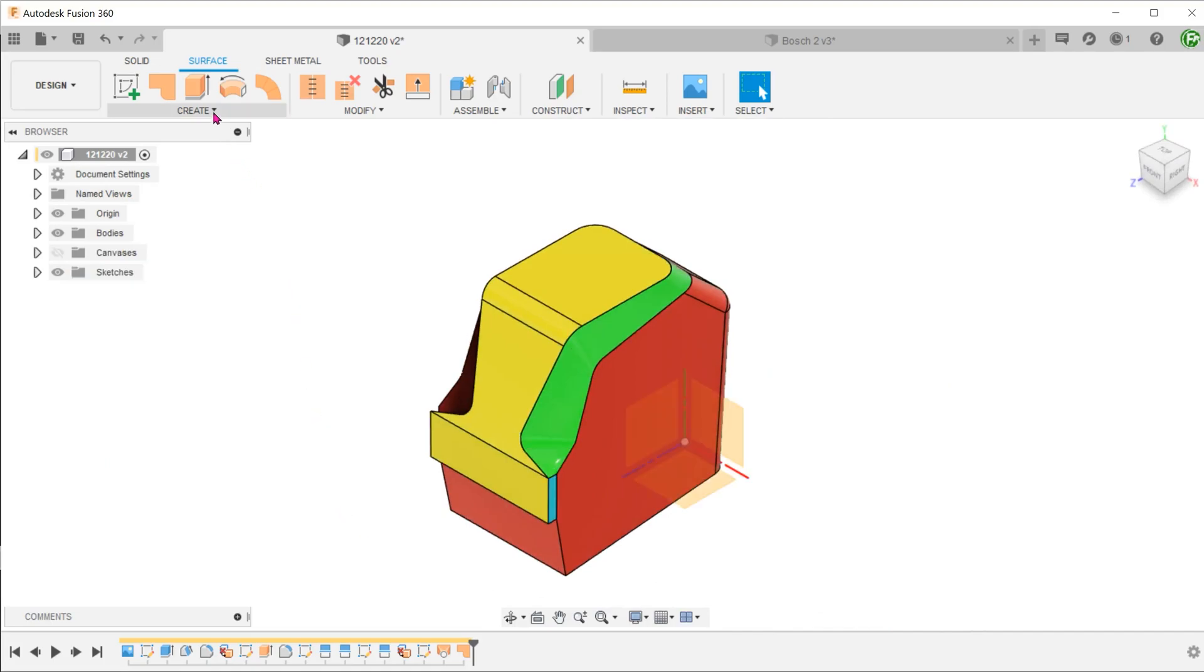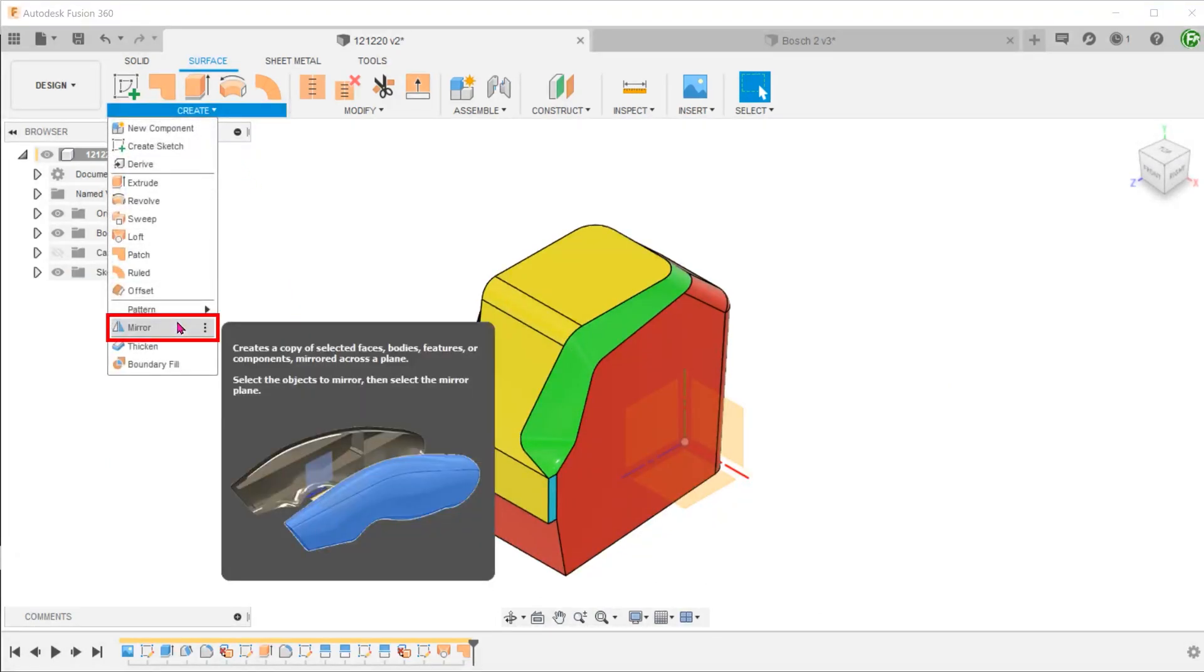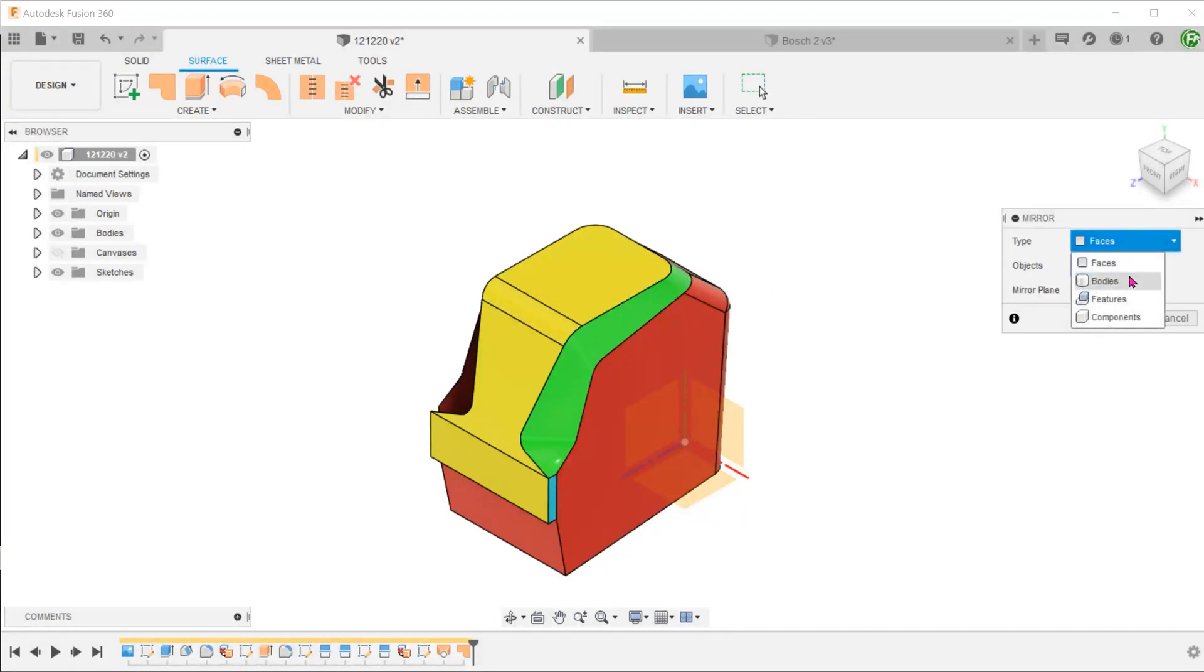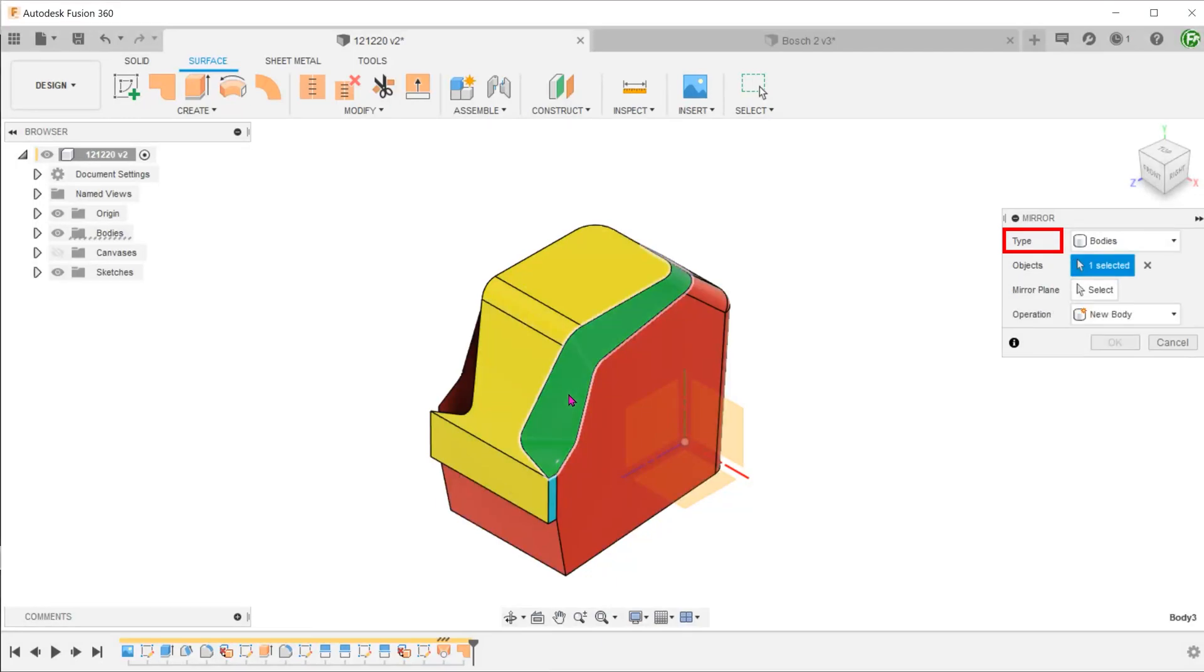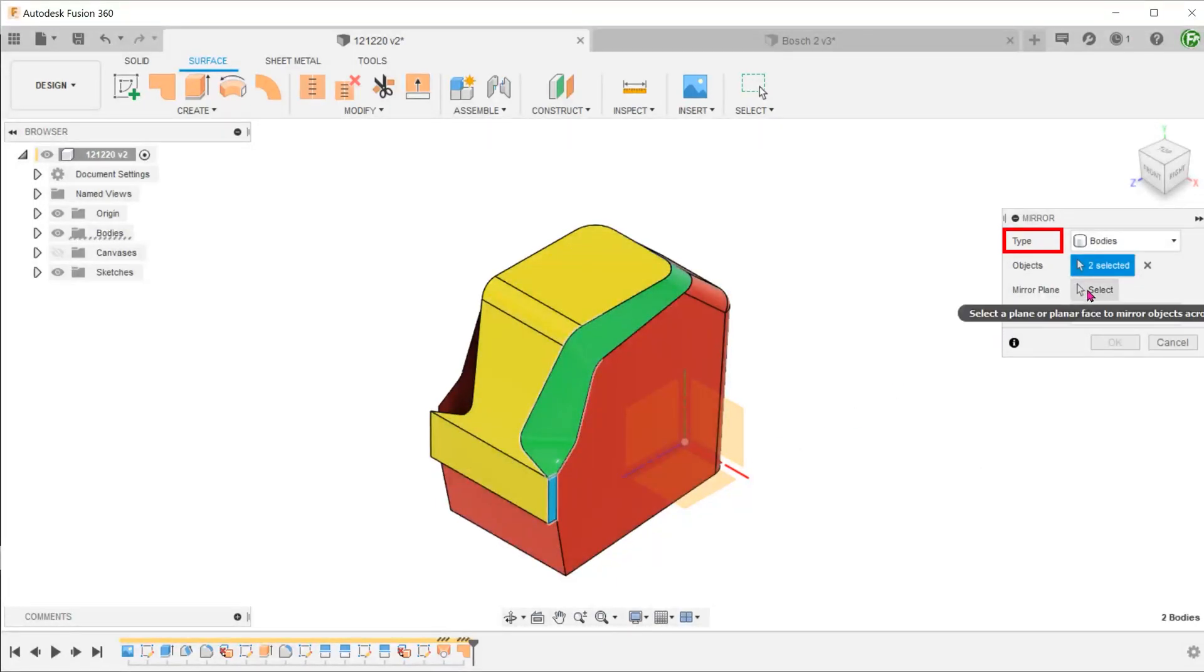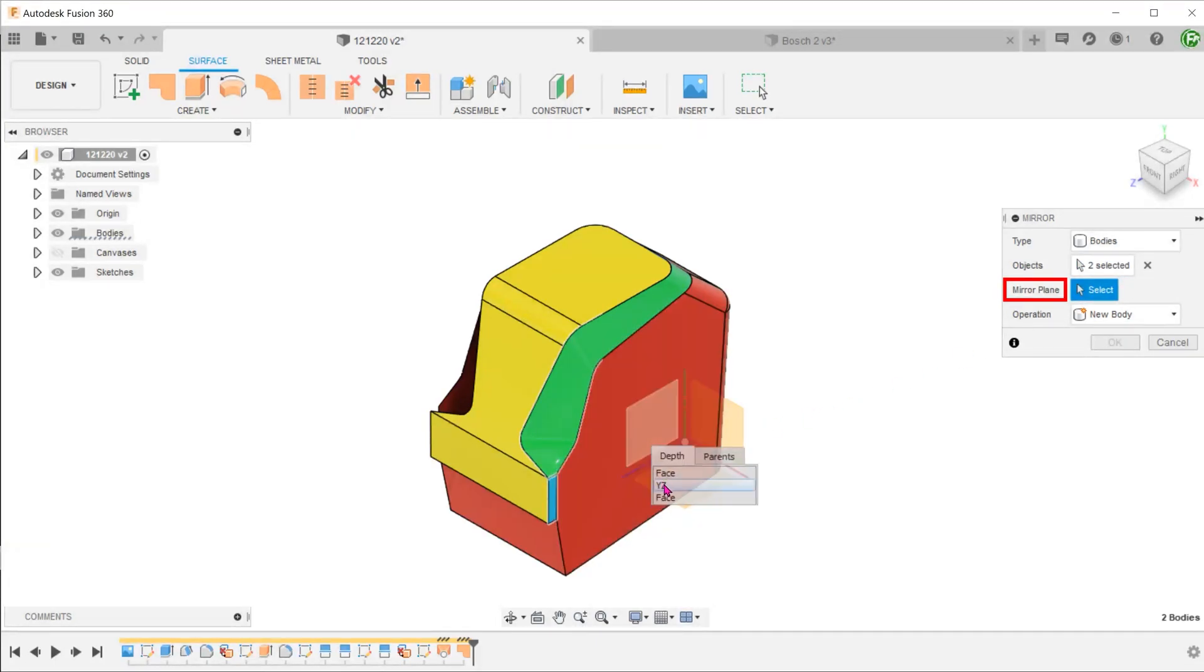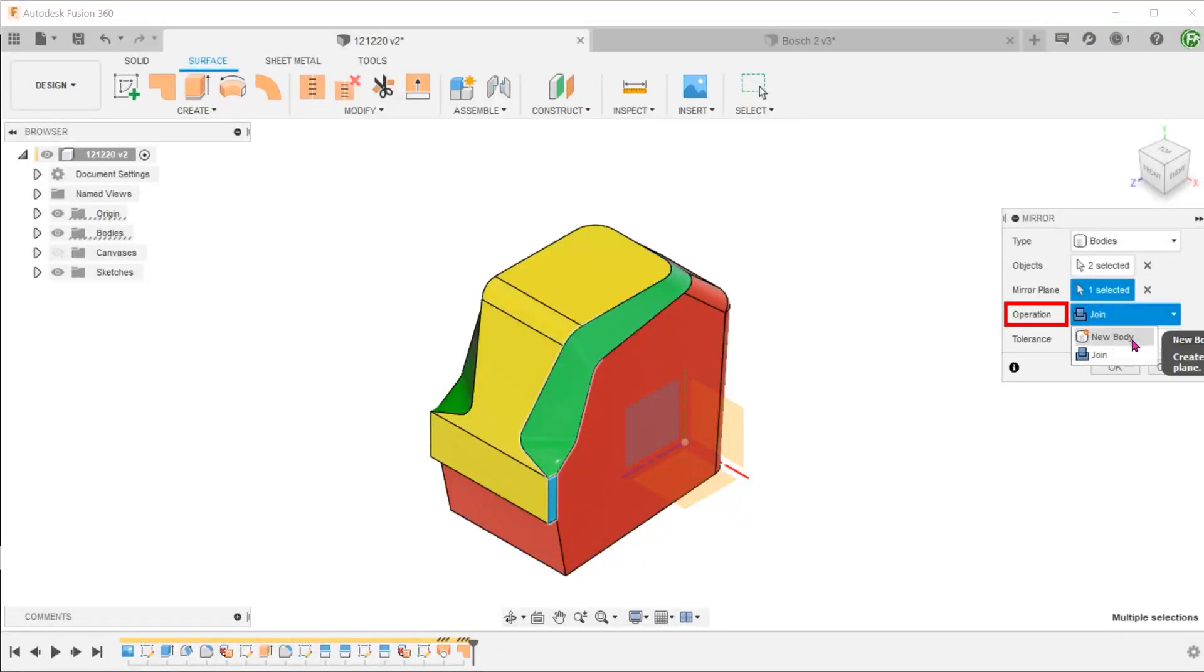Go to Create, Mirror. Select bodies as the type. And select the surface bodies to mirror. Select the right plane as a mirror plane. For operation, select new body.